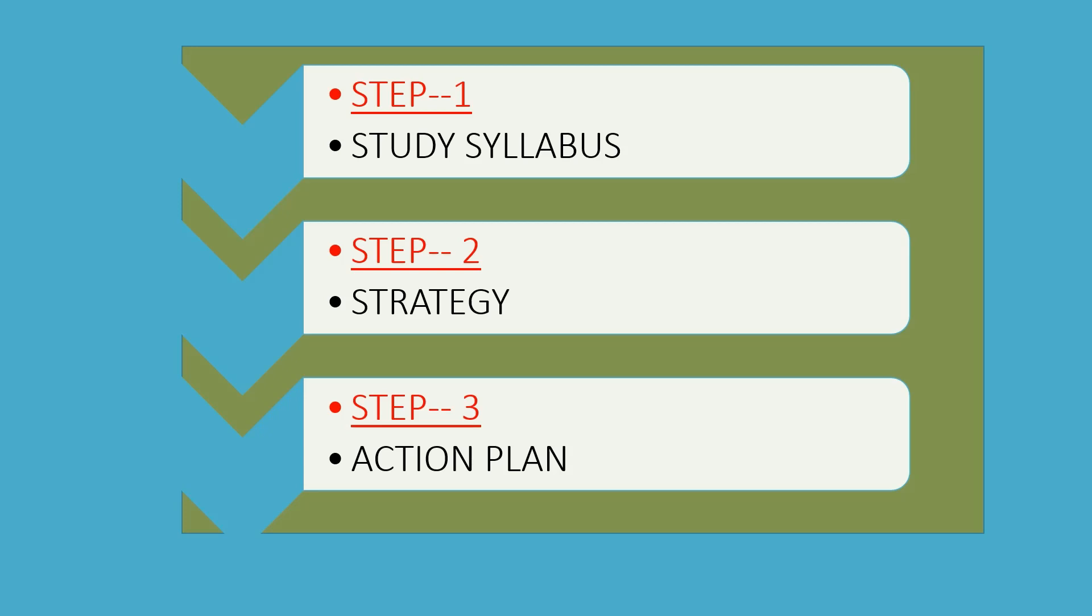Third step is action plan, which matches our lifestyle and study pattern. We will make an action plan. We will make a timetable which will help us in our preparation.